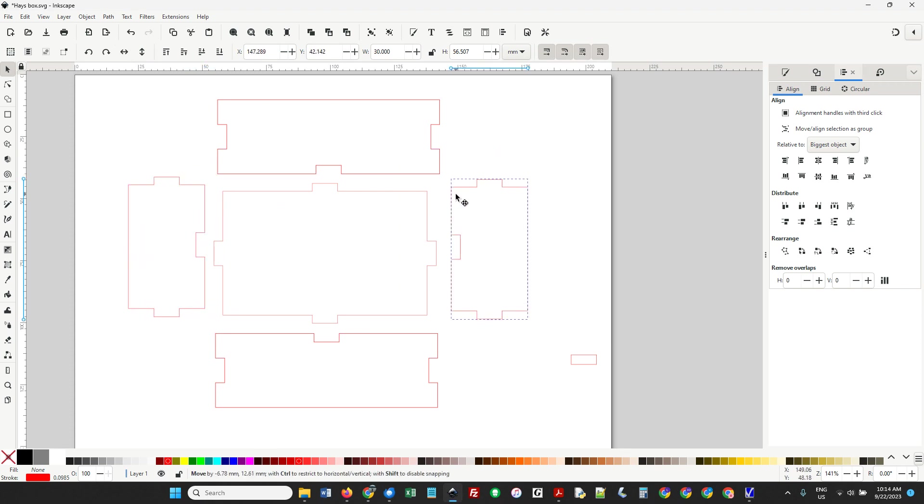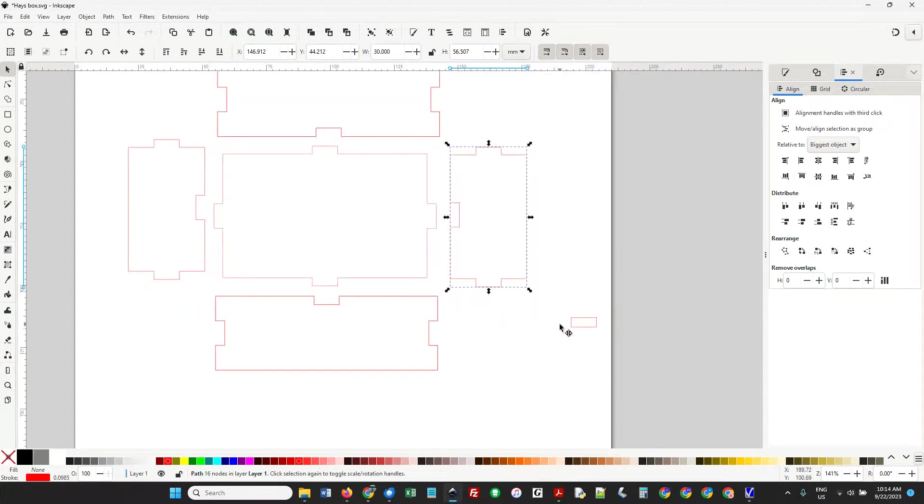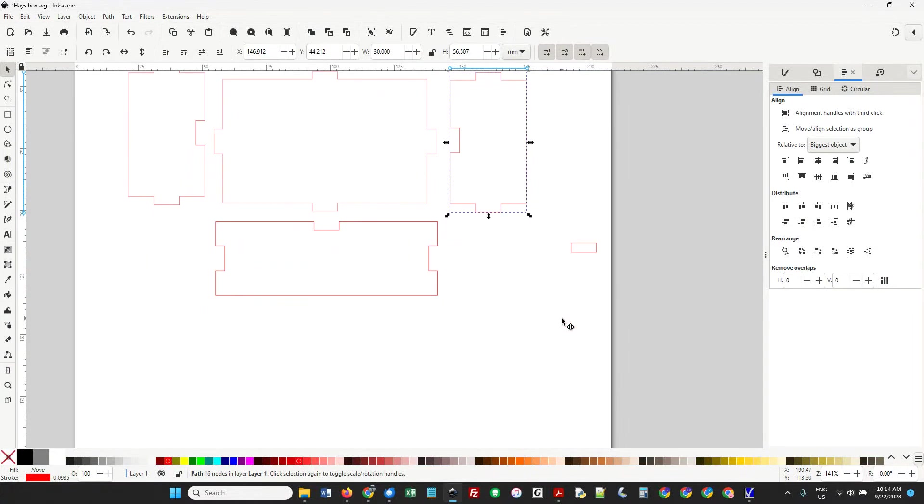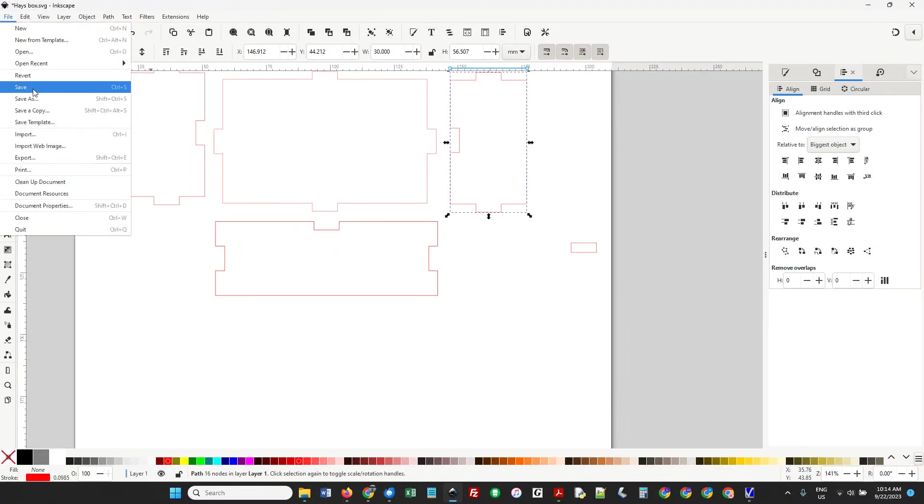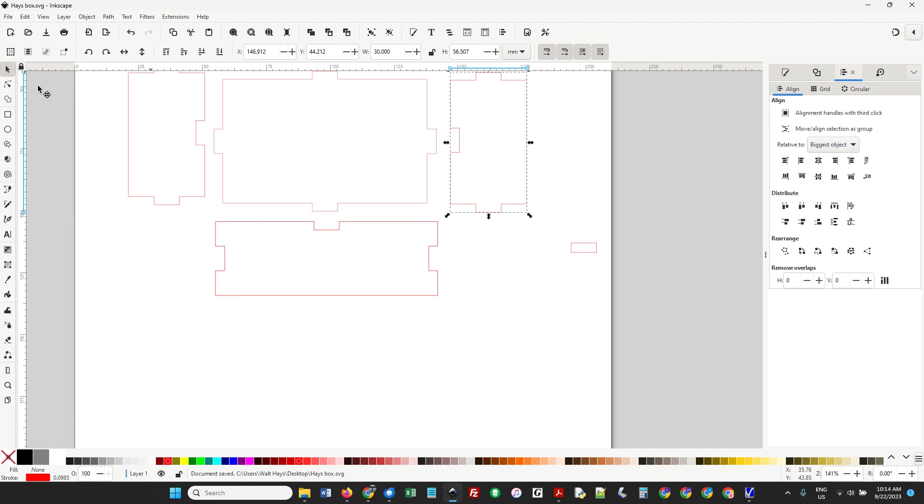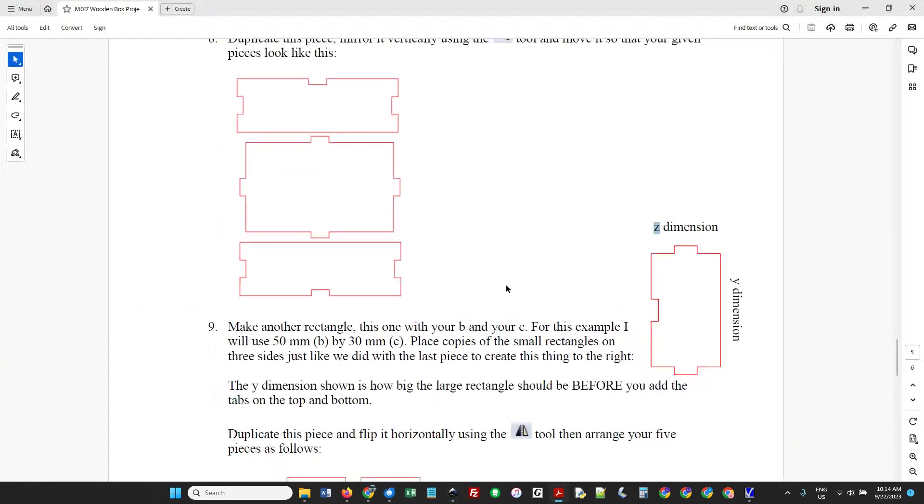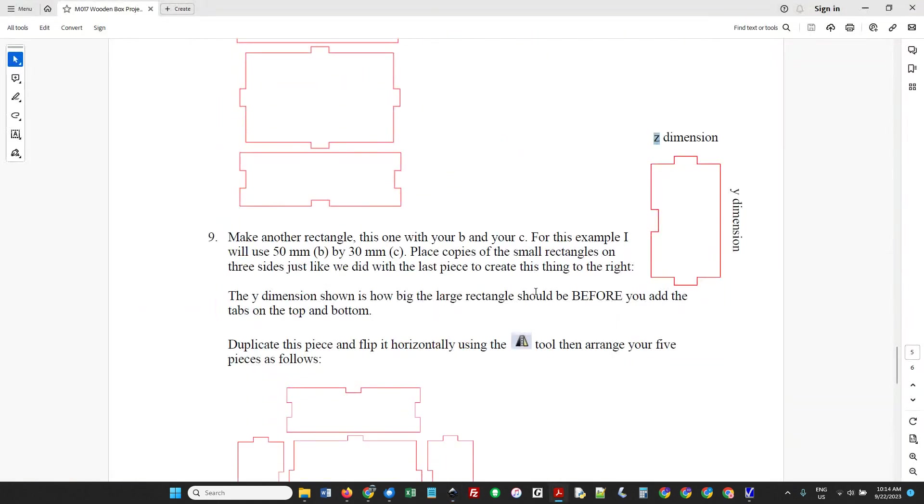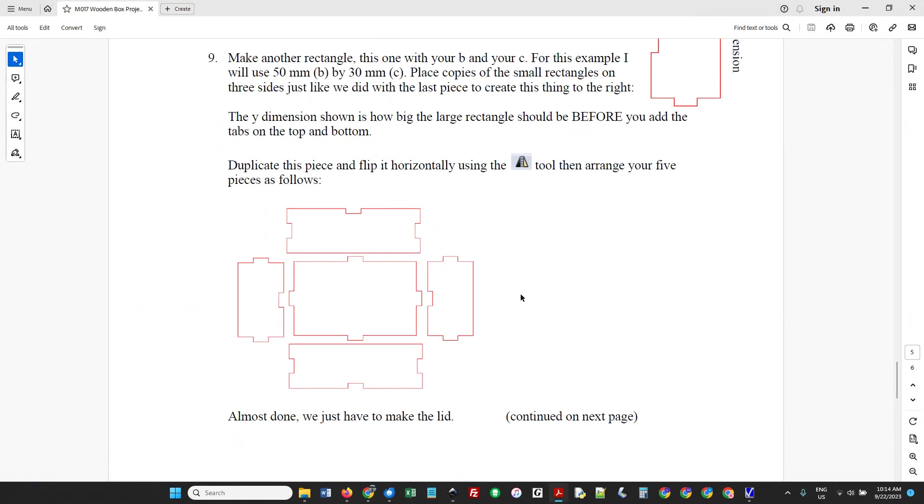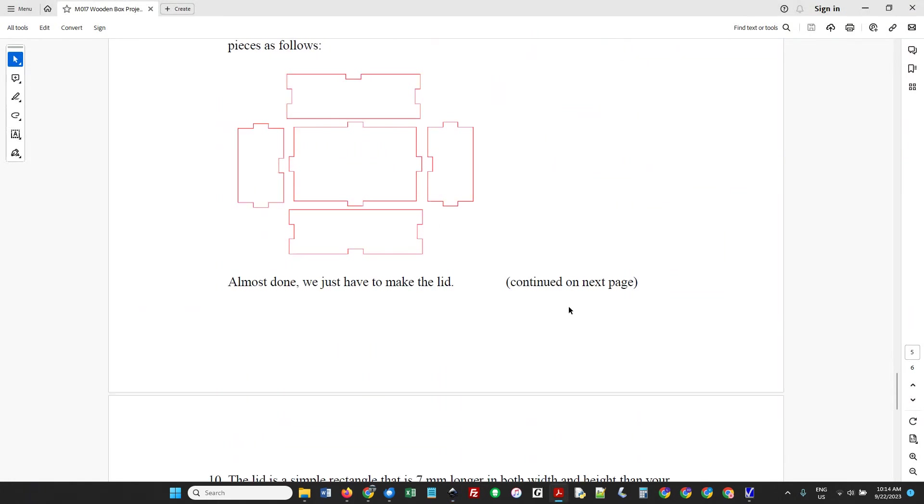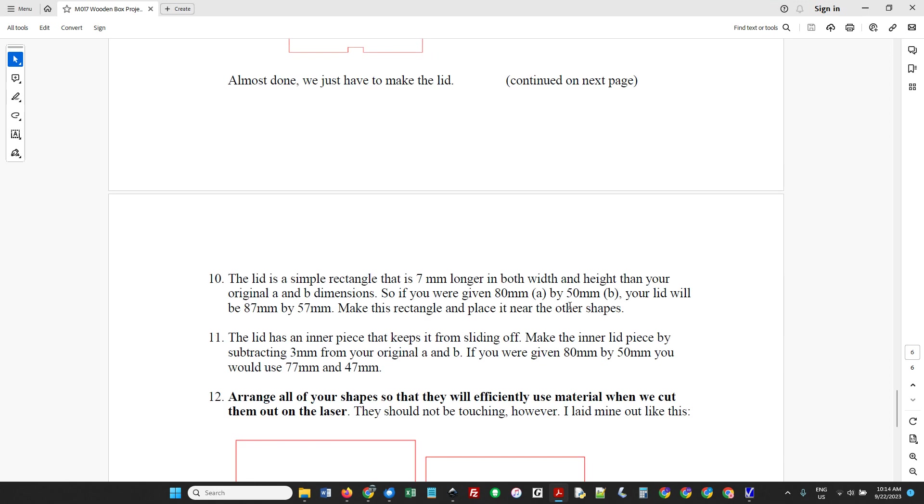So now we have everything except for the very top. The top is actually made of two pieces. I'm going to do a save - just Control S. You don't want to lose work in progress. Now we just have to make the lid.